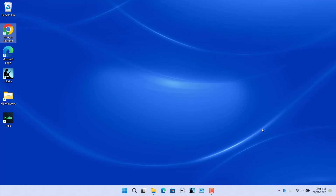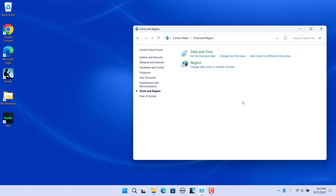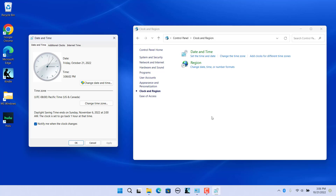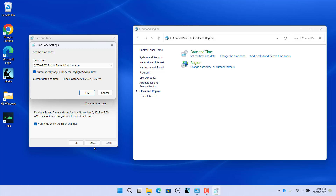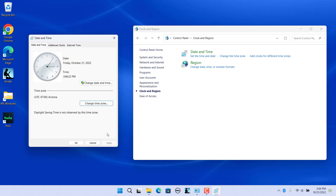You can also set the time zone manually from the Control Panel. Open Control Panel and select Clock and Region, then click on Change the Time Zone. In the Date and Time Settings dialog box, in the Time Zone section, click on Change Time Zone. Select the time zone from the drop-down and click OK, then close the Date and Time window and Control Panel.